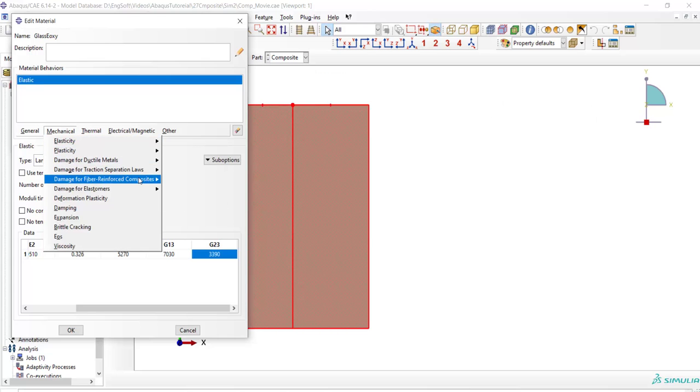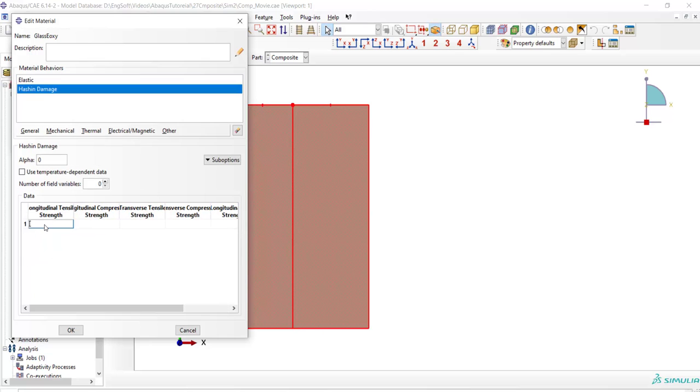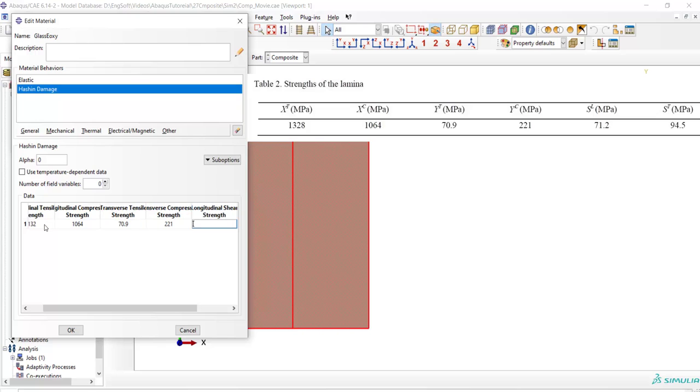Then we add damage for fiber reinforced composite which is Hashin damage. Here we should enter strengths of the lamina in different directions. At first longitudinal tensile strengths, then compressive strengths and then transverse tensile and compressive strengths. After that in-plane shear strengths and transverse shear strengths.